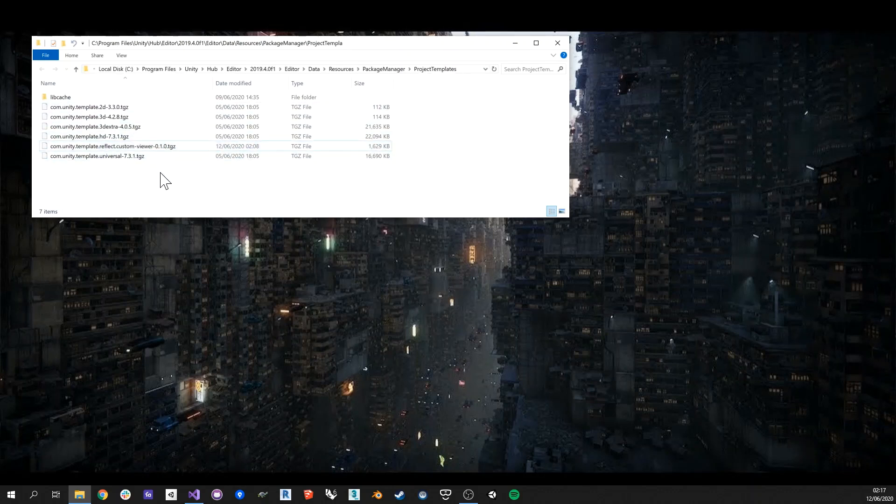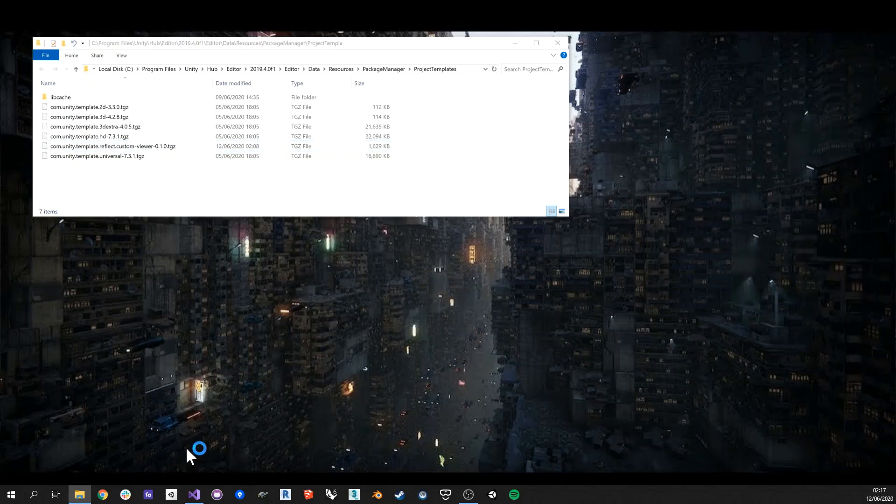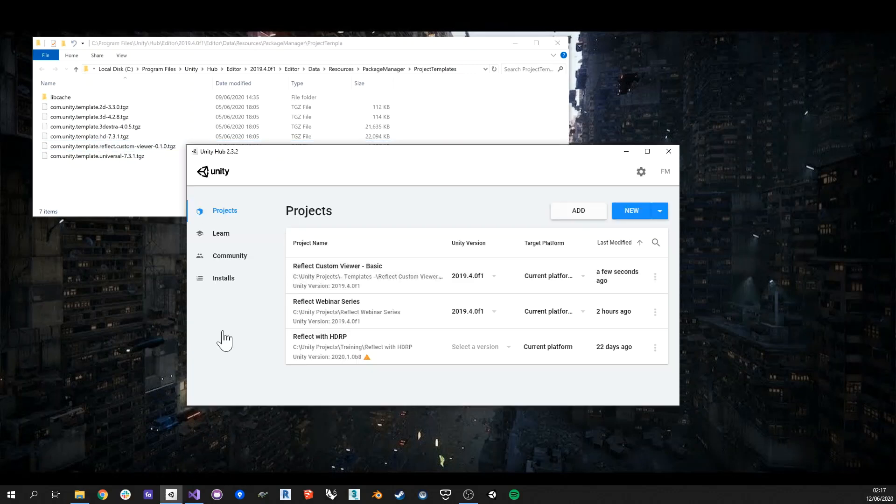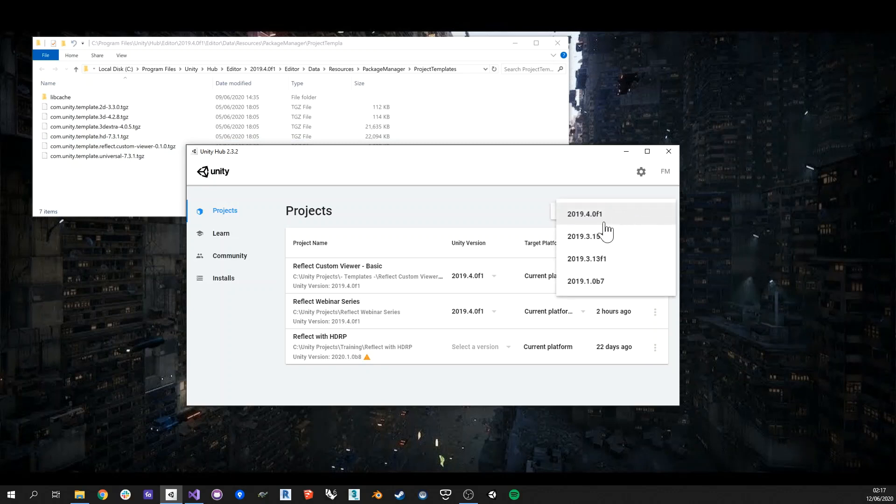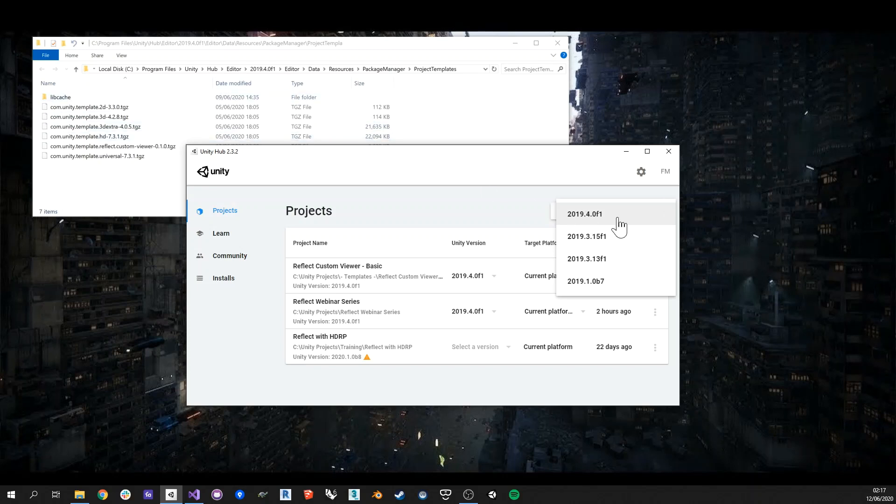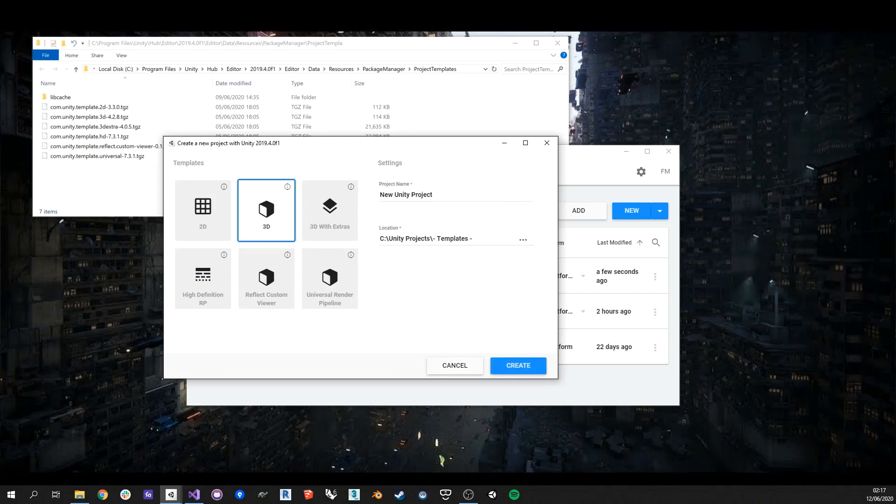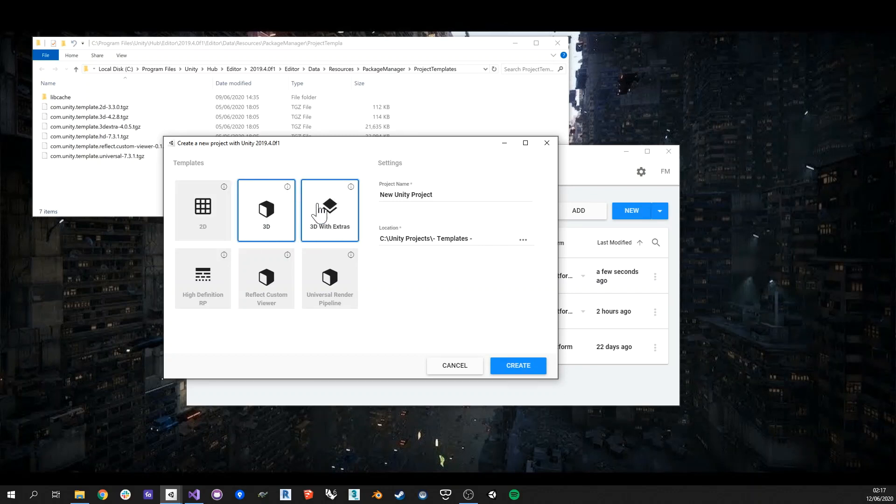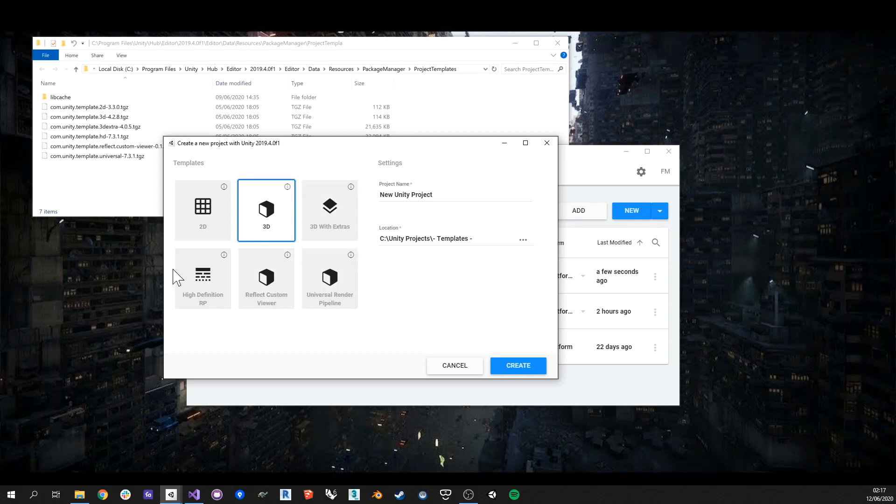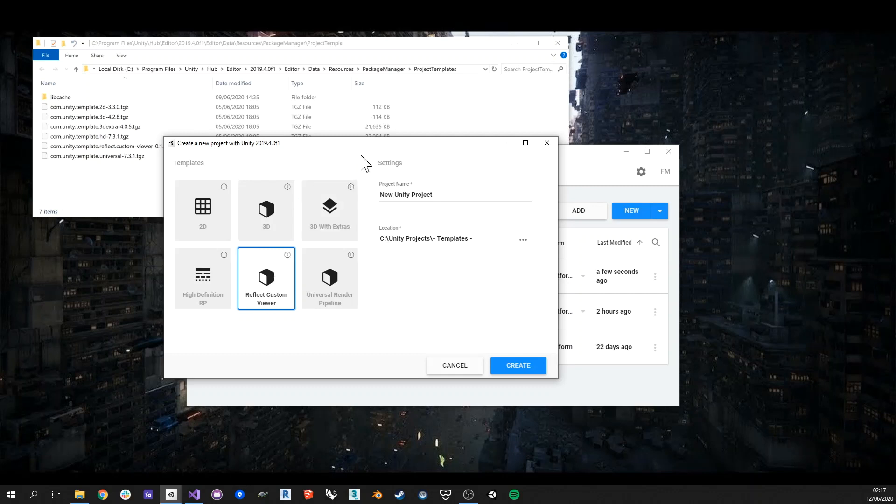Once you've done that, then all you need to do is to start the Unity hub. And when you go and create a new project, you want to choose the version of Unity that you've installed the template in. There I'm using the brand new 2019.4 LTS version. And what you can see is that now along with the other templates, such as 2D, 3D, 3D with extras, high definition and so on, I also have a new Reflect custom viewer template that allows me to create a new custom viewer for Reflect.